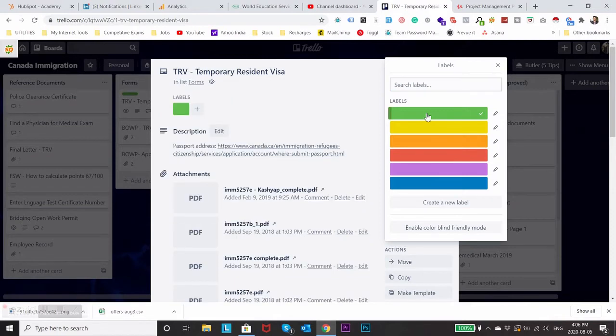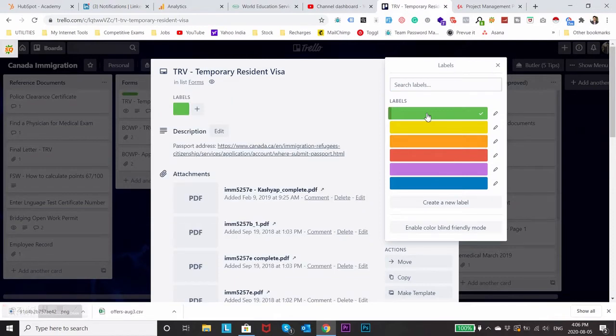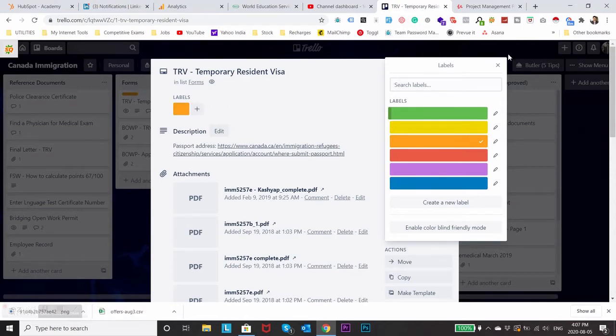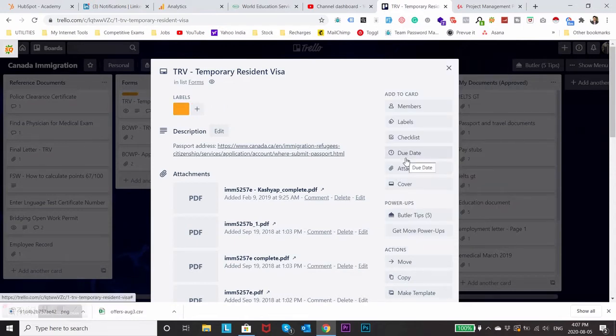Let's say if this task is done I can just create a green label. If it's still pending I can create orange label, etc. It also gives you a due date option so you will know when to finish a particular task.